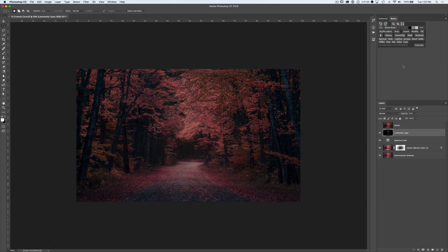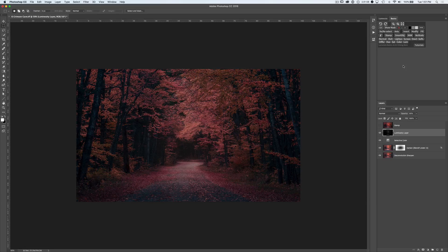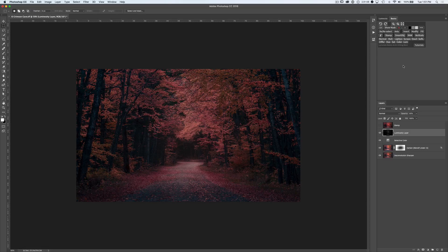So that's a quick overview of Lumenzia Basics. Be sure to also check out the written manual for Lumenzia Basics that comes with it in the zip download, or click on the tutorials button in the panel at any time to access this video again.